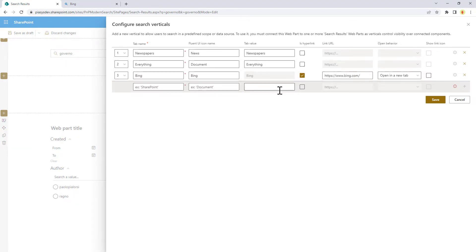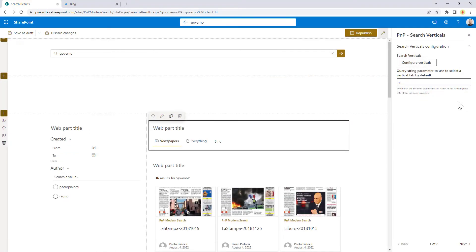If it is a link tab, you can specify the link you want to open, and you can open it in a new tab or in the current tab. Once you are done with the configuration of the verticals, you can eventually also specify the custom query string argument that you want to use for deep linking.